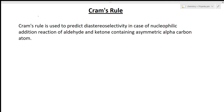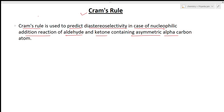What is Cram's rule and why do we need it? Cram's rule is used to predict diastereoselectivity in nucleophilic addition reactions of aldehydes and ketones containing an asymmetric alpha carbon atom. Diastereoselectivity means two diastereomeric products are formed, and Cram's rule tells us which one will be the major product and which will be the minor product.